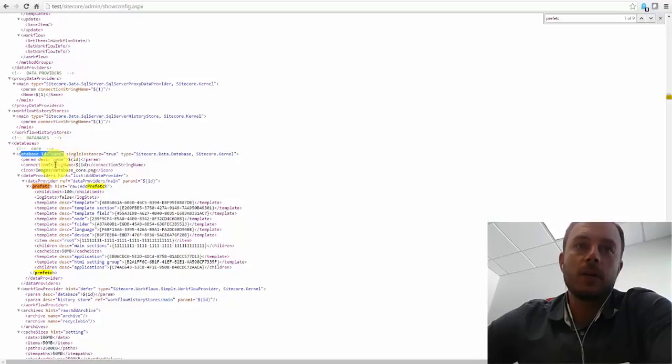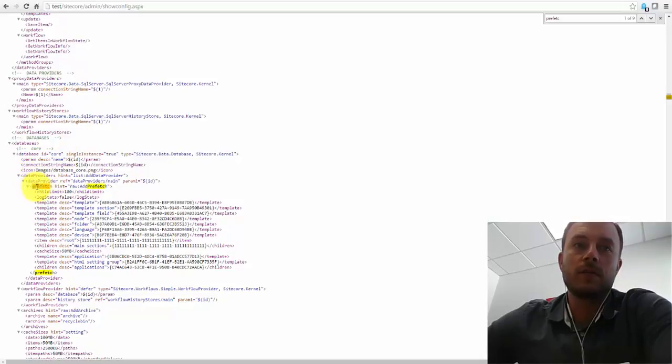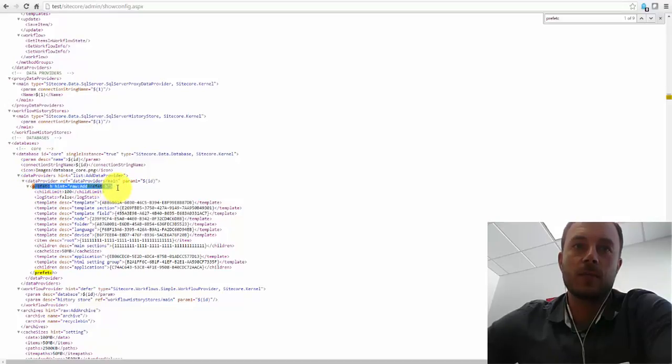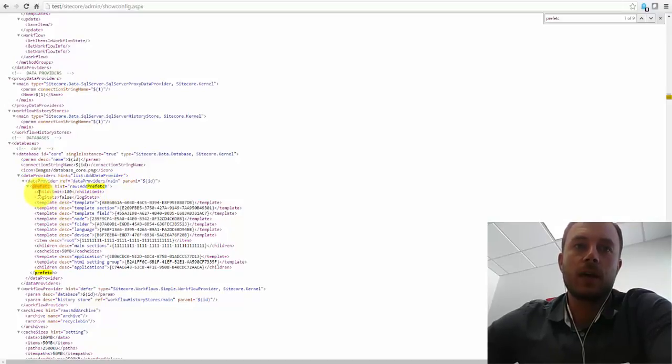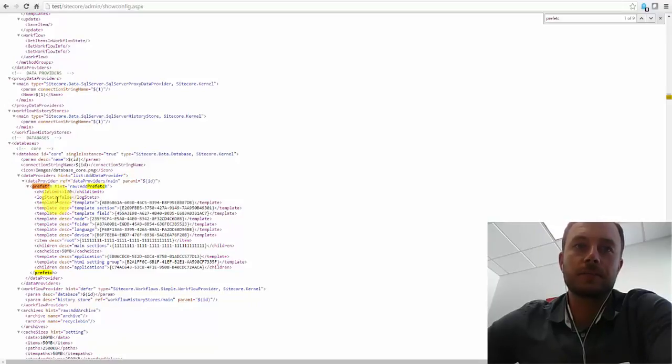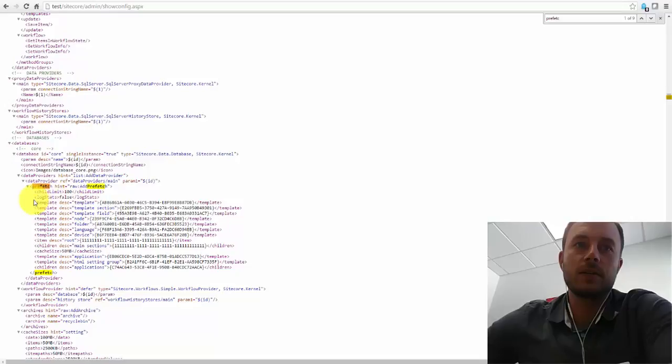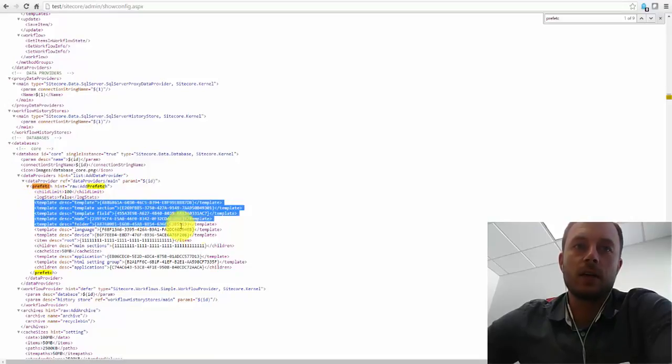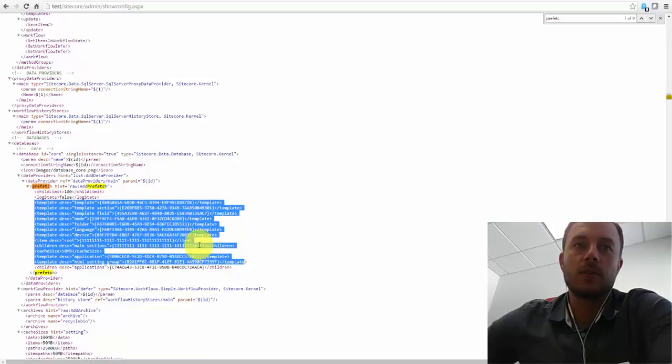Looking at the core database in the data provider section, we see the configuration from Prefetch Cache. So here we have child limit, which we'll take a look at in a second. Some statistic logging settings set to false. Now, here are the actual settings.